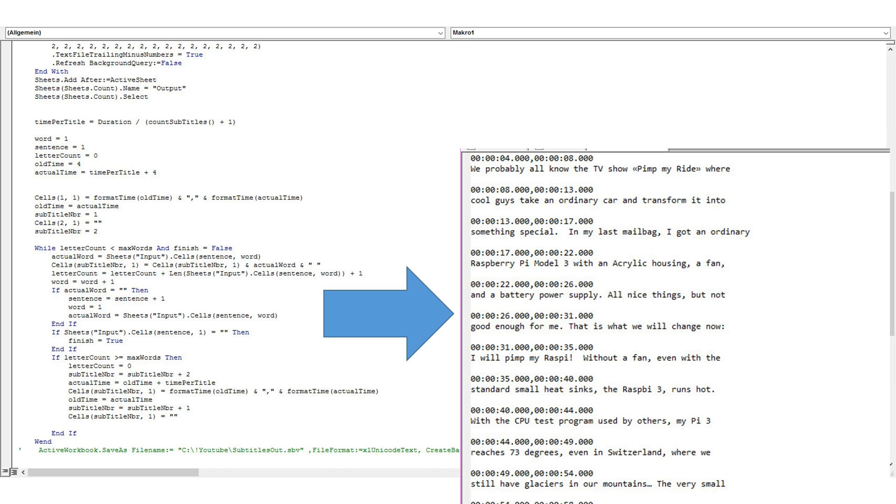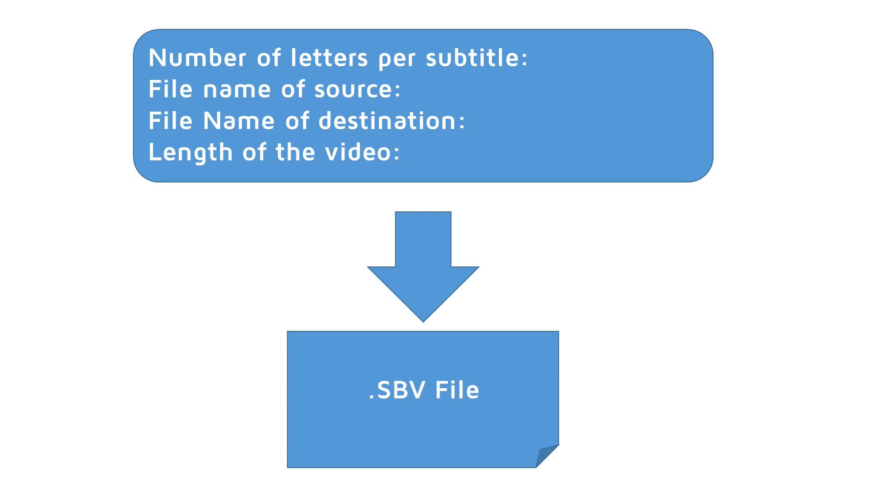We all know that Excel macros are not ideal to format text. So I search also a programmer which uses the ideas in the Excel macro and writes a decent program. It should be able to ask for the number of letters per subtitle, the filename of the source and destination files, the length of the video and then read your translated file and outputs an sbv file, which can be uploaded to YouTube. The program should be easy to use. I do not care about the language it is written in.